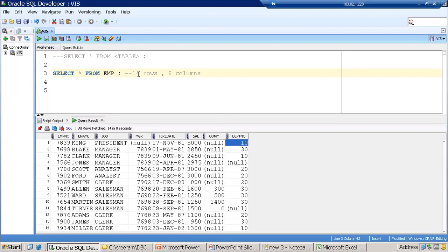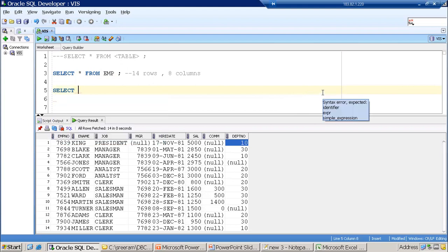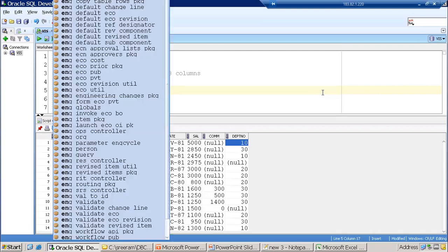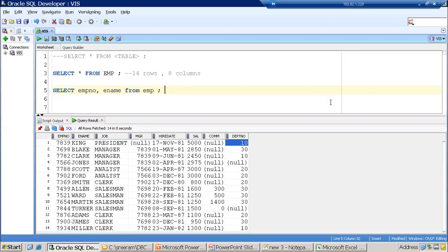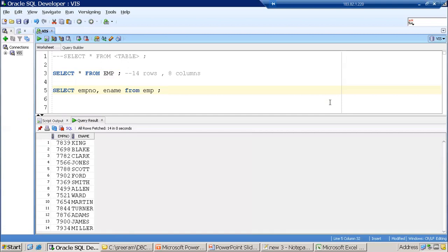Instead of mentioning asterisk, you can mention specific column names. For example, if I just want to retrieve EMP number and ENAME, I mention those two column names followed by FROM EMP and press Control+Enter. The difference between the two queries is that in the SELECT clause, instead of star, we mentioned two column names — that is why we see output of only two columns, but the number of rows is the same.